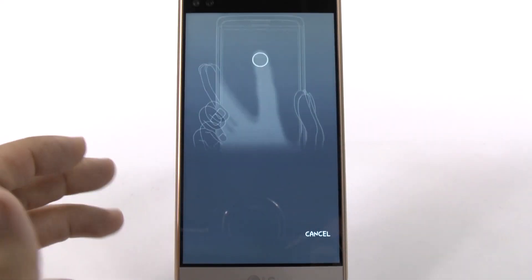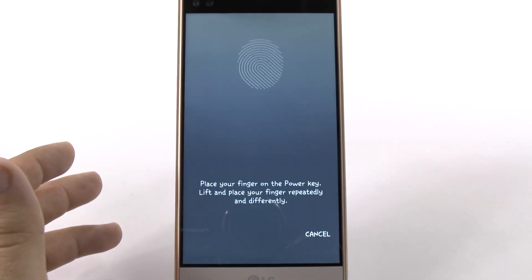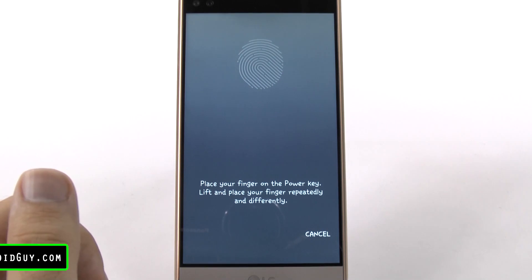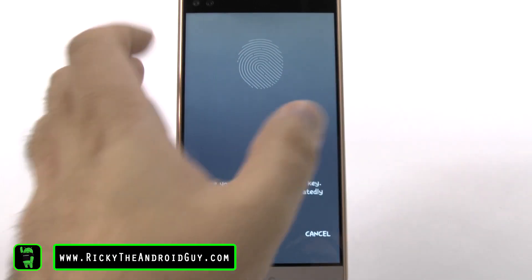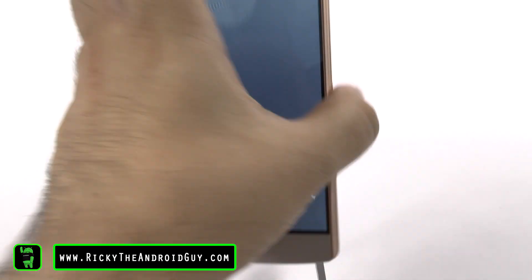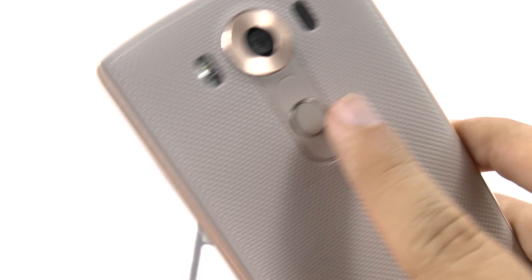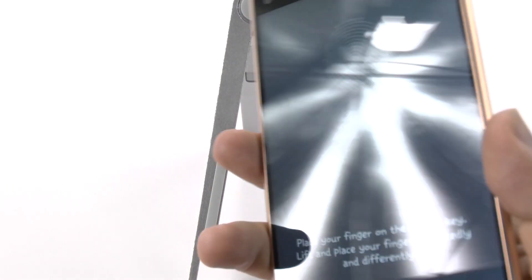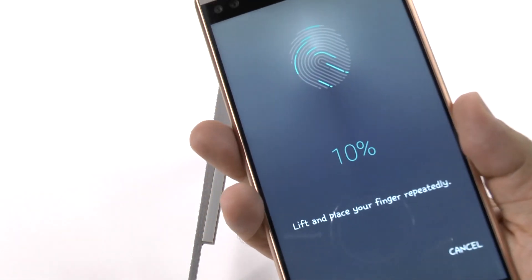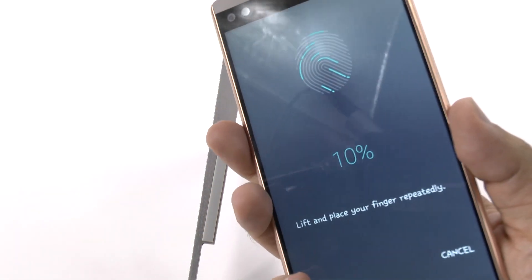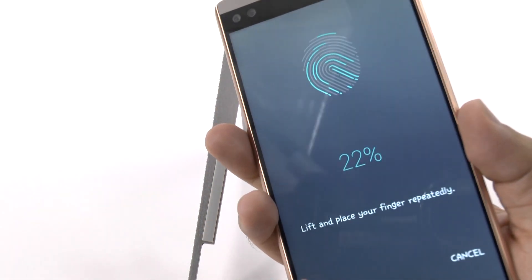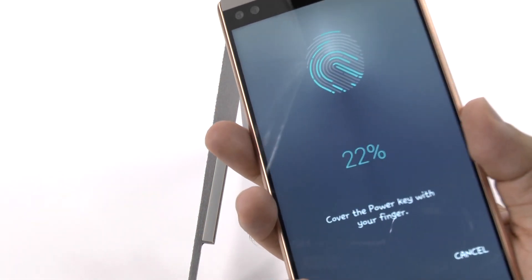And then once you set all this up, then you can set up the fingerprint. And again, the fingerprint is right here. If you didn't know, so you just touch the back and just keep touching it.